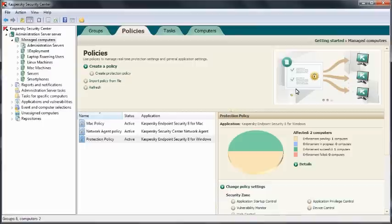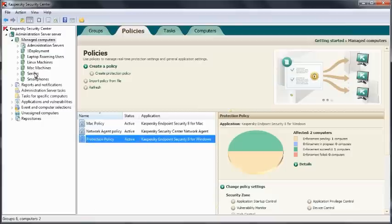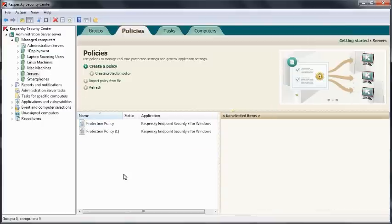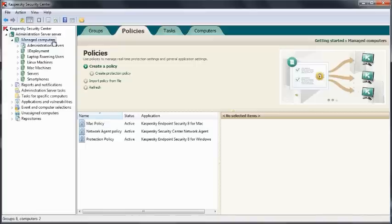One thing to note, policies and tasks do inherit down throughout the hierarchy here on the left hand side. Meaning that you can keep administration as simple as you wish. Or indeed, copy a policy, go into a lower level, paste it at the lower level here. You can go in and then amend that, particularly for this group. That's really how the control elements work from the Security Center controlling the endpoints.